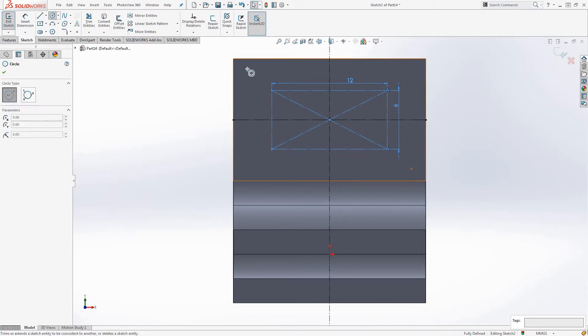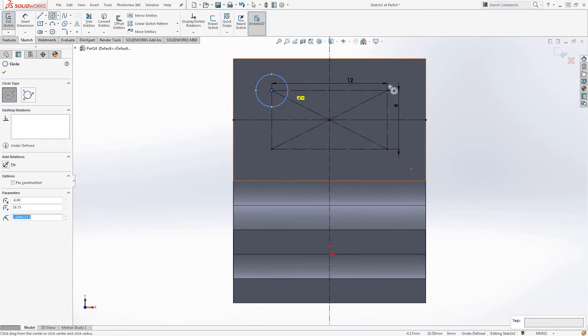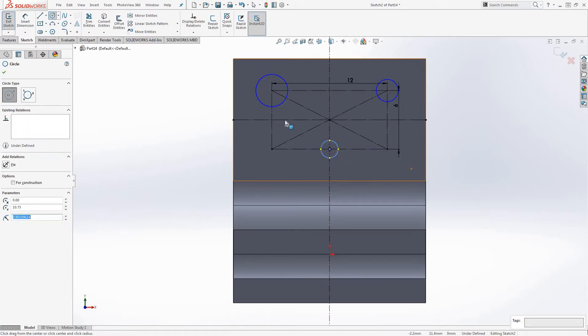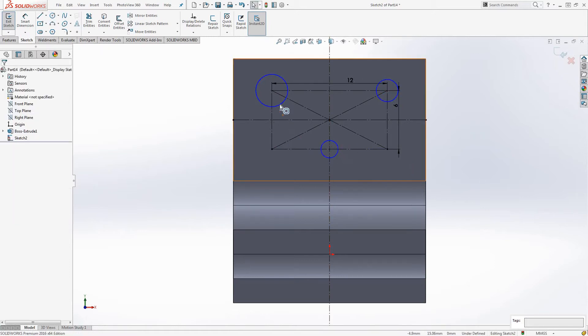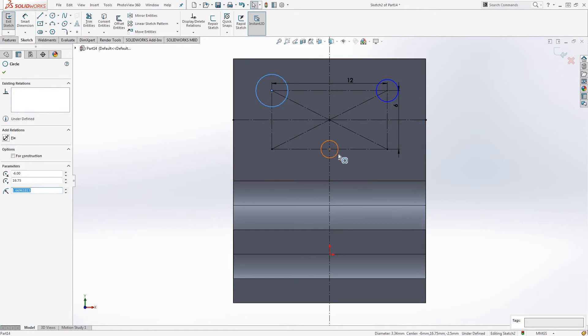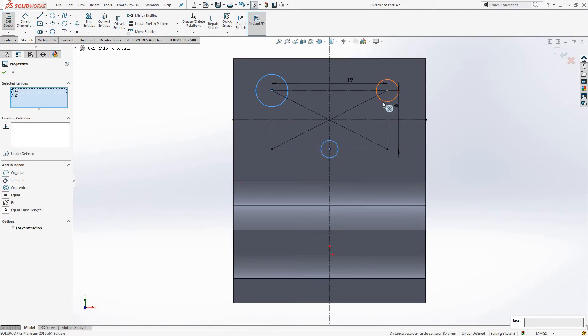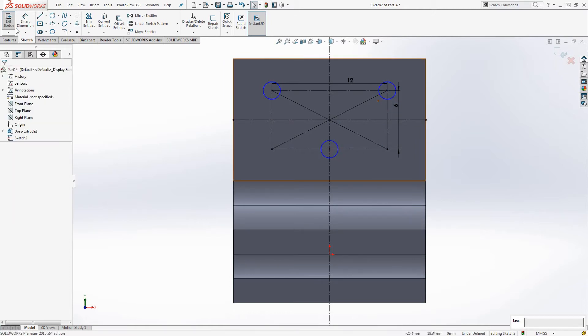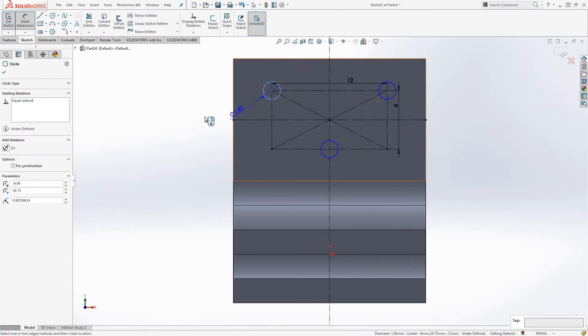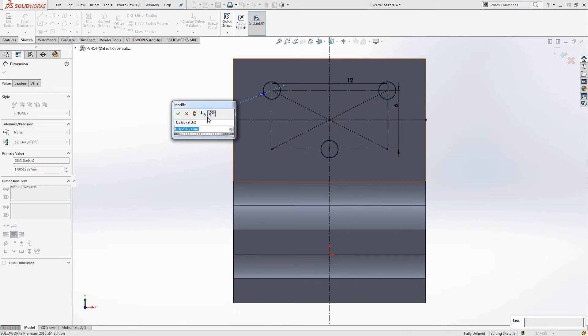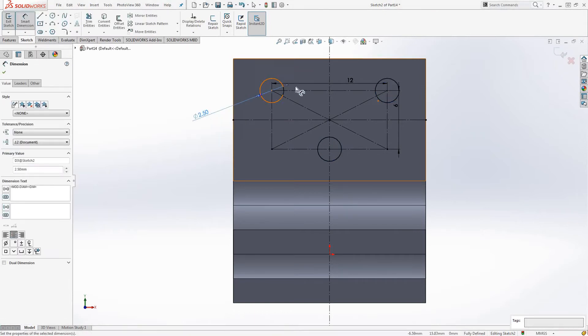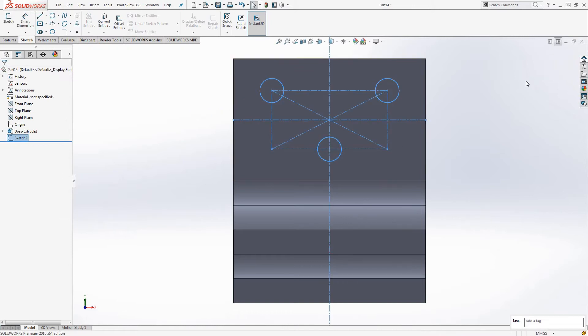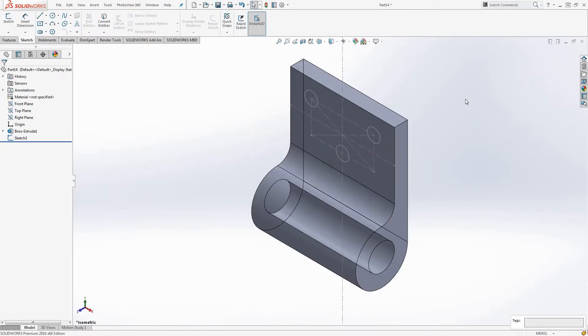And now we can bring in our circles. Holding down Shift, we're going to select each one and click the equal sign. We're going to make sure they're all the same. So we're going to have to edit one and we're going to click 5.